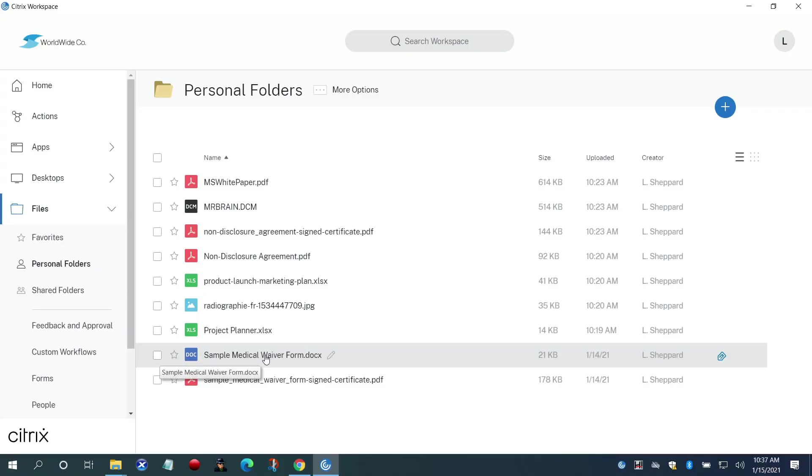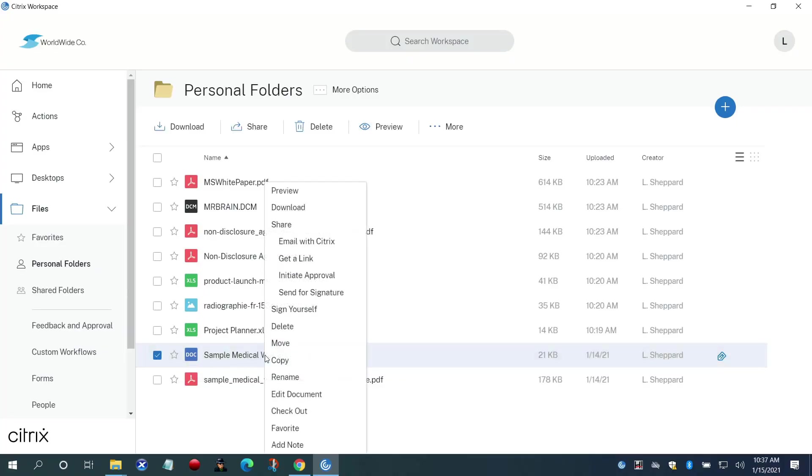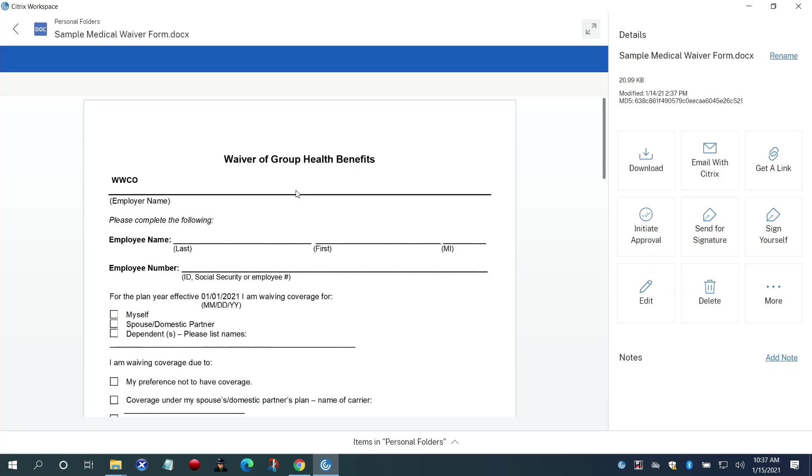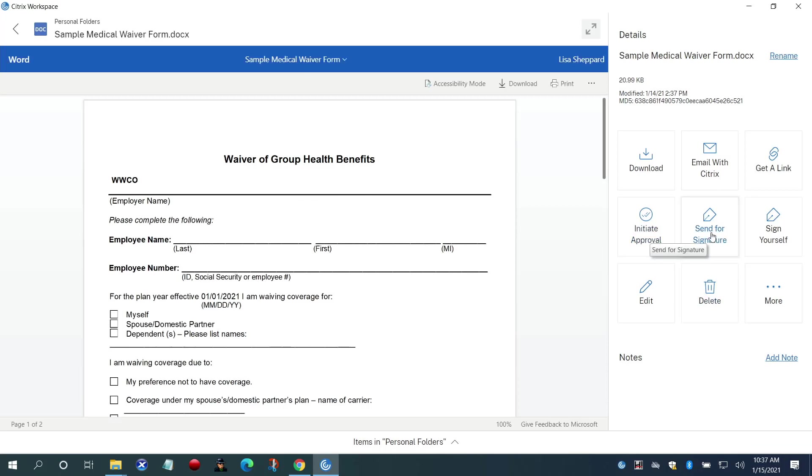We will start with Lisa, the HR manager, who initiates the process by selecting a file from her workspace and previews it to make sure it's the correct file. From the menu on the right, she selects send for signature.